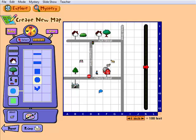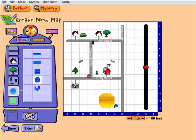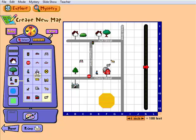If students want a stream, river, or pool in their neighborhood, it can happen. Their water features can be decorated with the boat that is offered in the miscellaneous section.